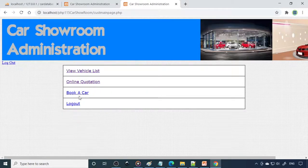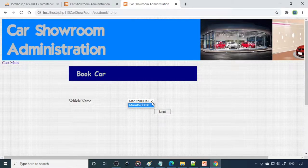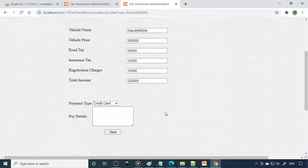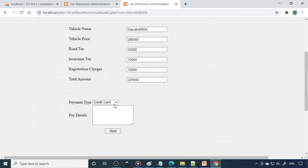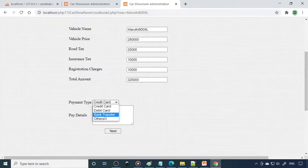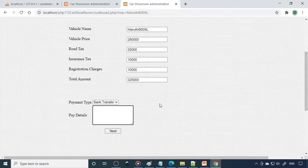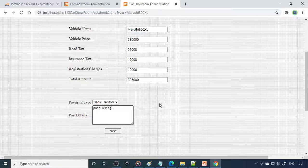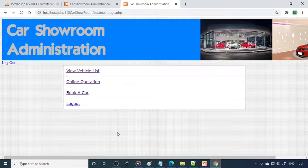That's how you learn one step at a time. When you book the car, it should reflect in the admin. You can see different car names coming — choose the car, the total amount will come, and you need to make the advance payment. This is a dummy payment — you can specify how you do the payment, for example paid using card. Write the transaction number, then click Next. The car is now booked from the customer side.